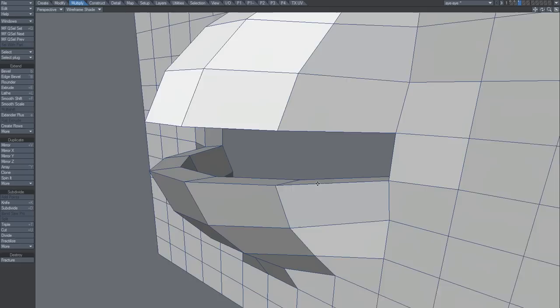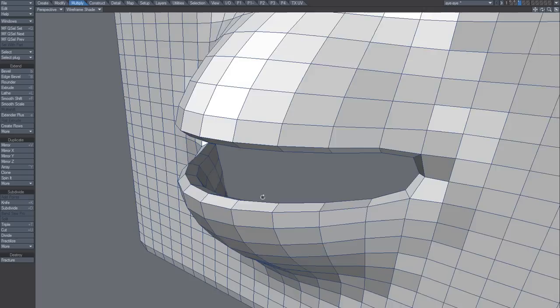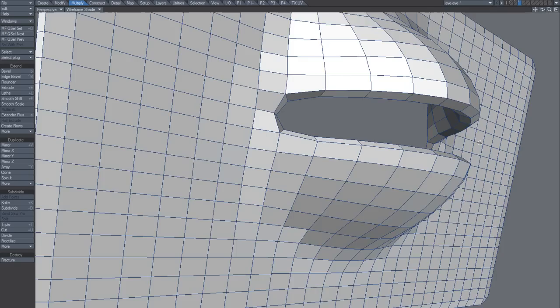Okay, just a micro tip. If you go like this and subdivide polygons, you see that this has this smoothness to it and I don't want that.